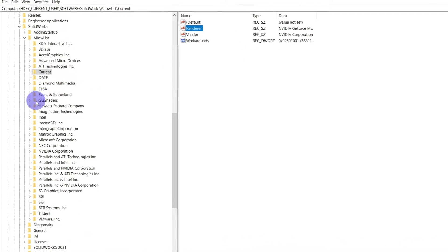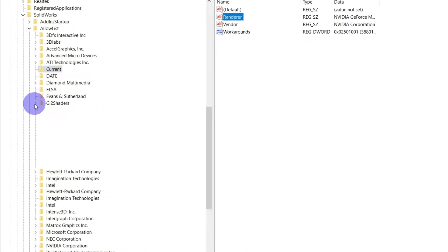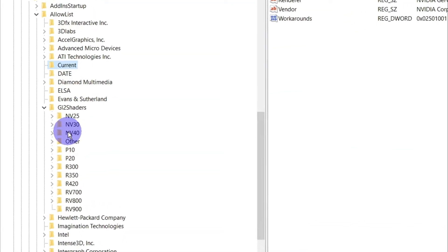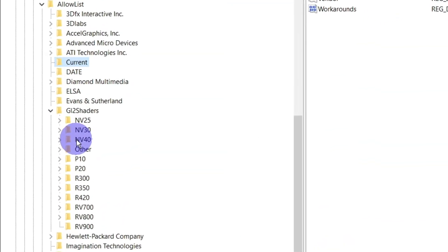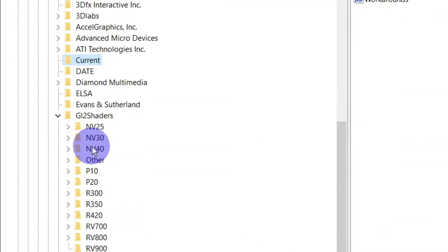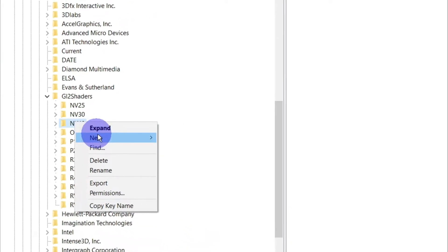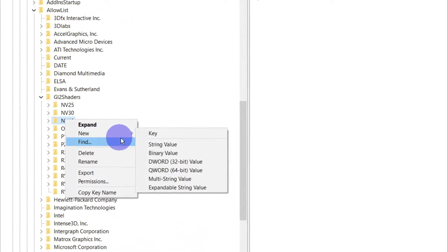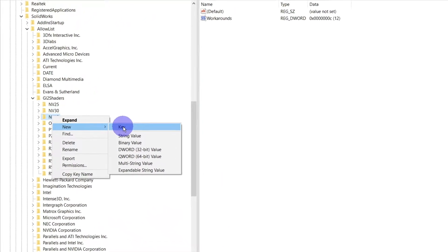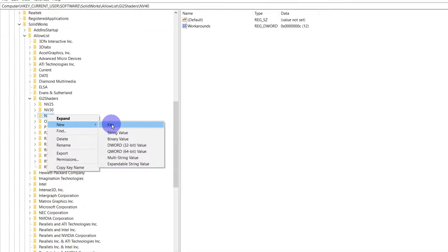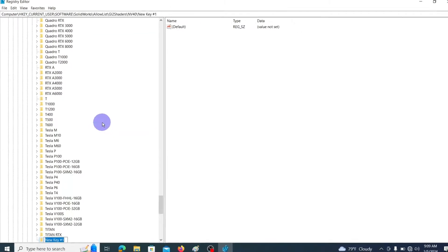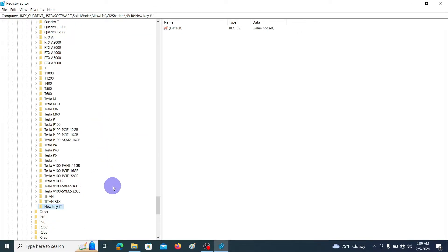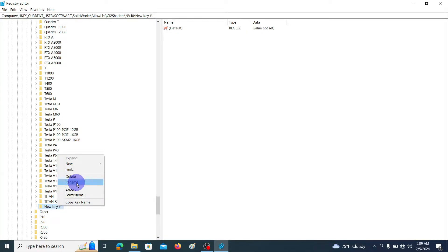In here the graphic card is an Nvidia graphic card, so right click on NV40, then go to New Key and click. This is the newly generated key.